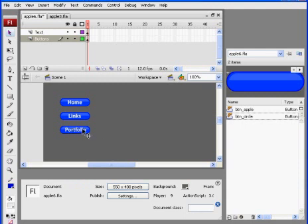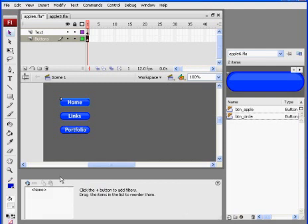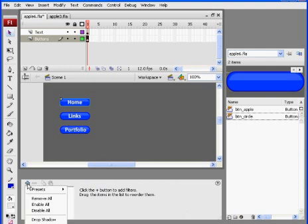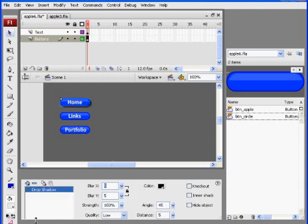So to make your button even more attractive, what you can do is, since it's a button, you can select it. And you can notice down here in the property window at the bottom, you can click over to filters. And I'll click over here and I'll go down to drop shadow. And I can add a drop shadow.